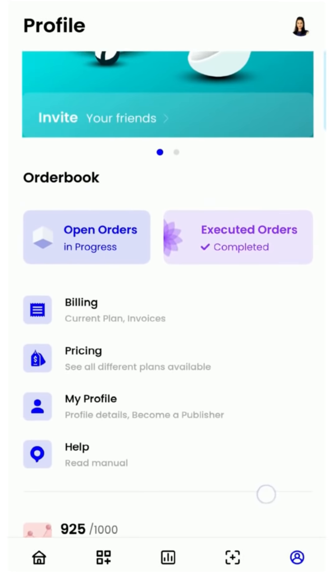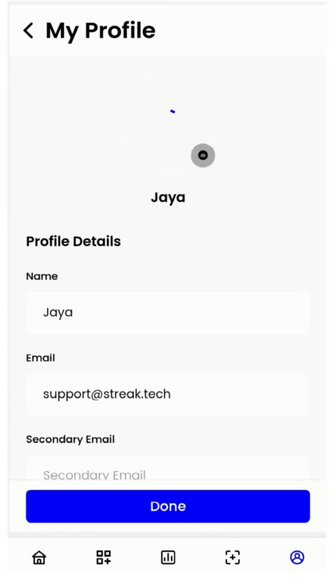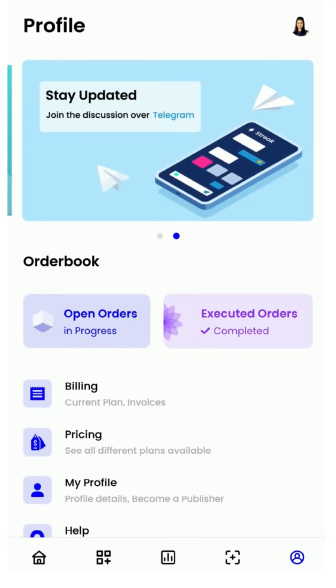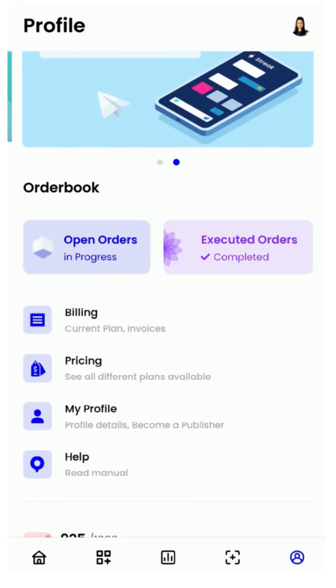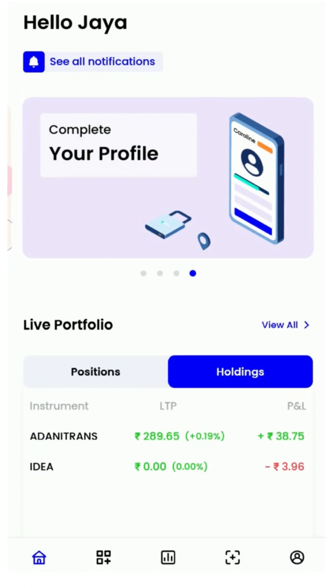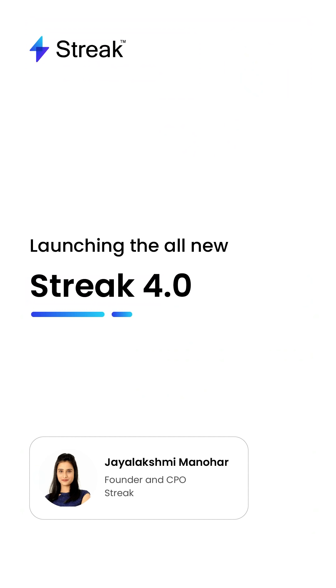To sum it all up, the new Streak app has all the features and functionalities of the old app, but it also has a whole bunch of new features that will make your trading life a breeze. We want to extend a special thank you to the Zerodha team who have been part of our journey since day one and believed in our vision. For further know-how or feedback, write to us at support@streak.tech. Thank you for watching, and as always, stay sharp, stay safe.